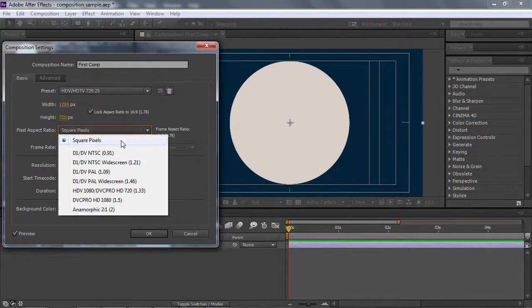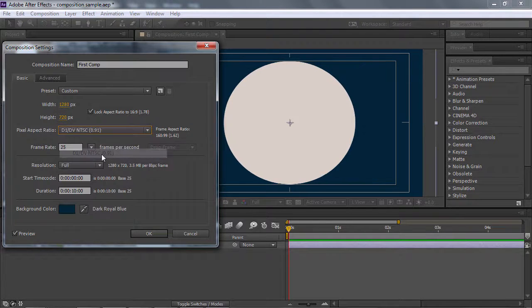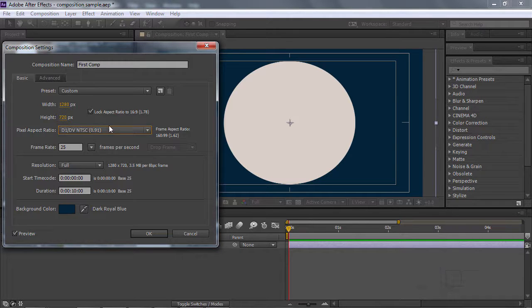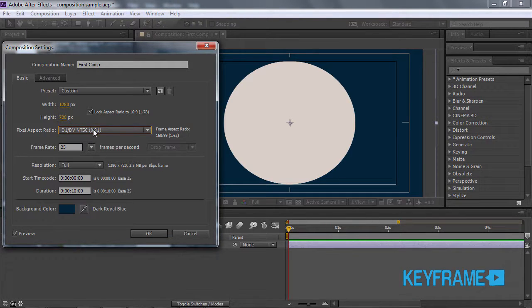Nếu như tôi chọn là D1 NTSC, thì bạn thấy cái hình của mình bị dài ra. Cái hình của mình bị dài ra do hiện tại cái tỷ lệ của nó chiều ngang là 1 và chiều cao chỉ 0.9 thôi. Thành ra bạn thấy là tỷ lệ chiều cao nó vẫn giữ và chiều ngang nó dài ra.